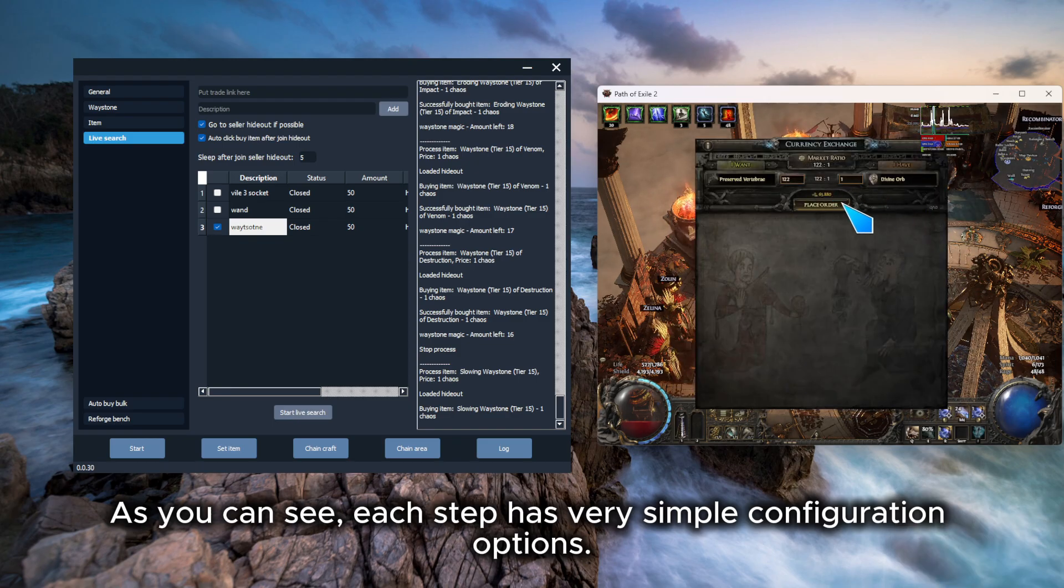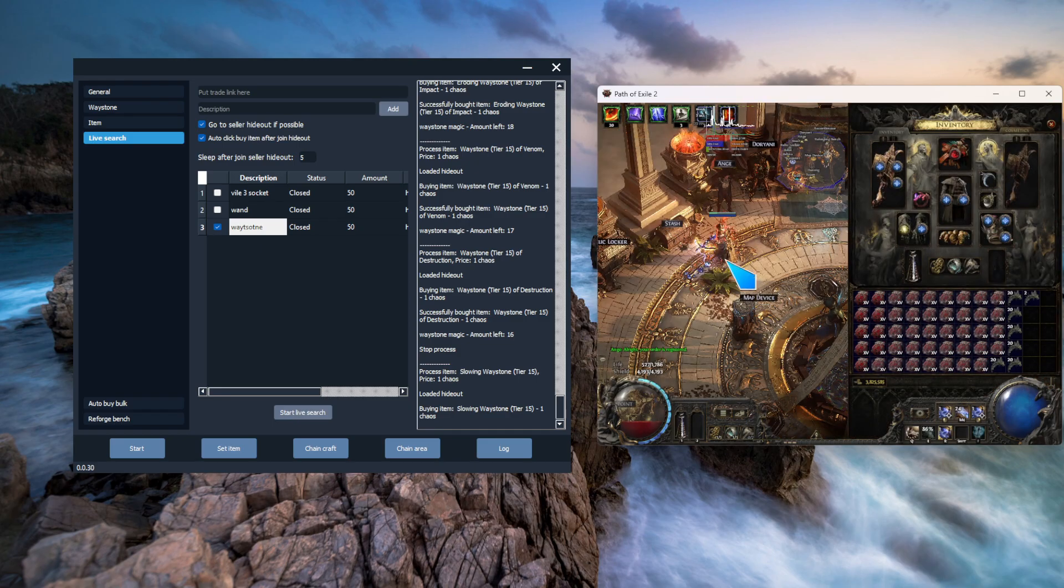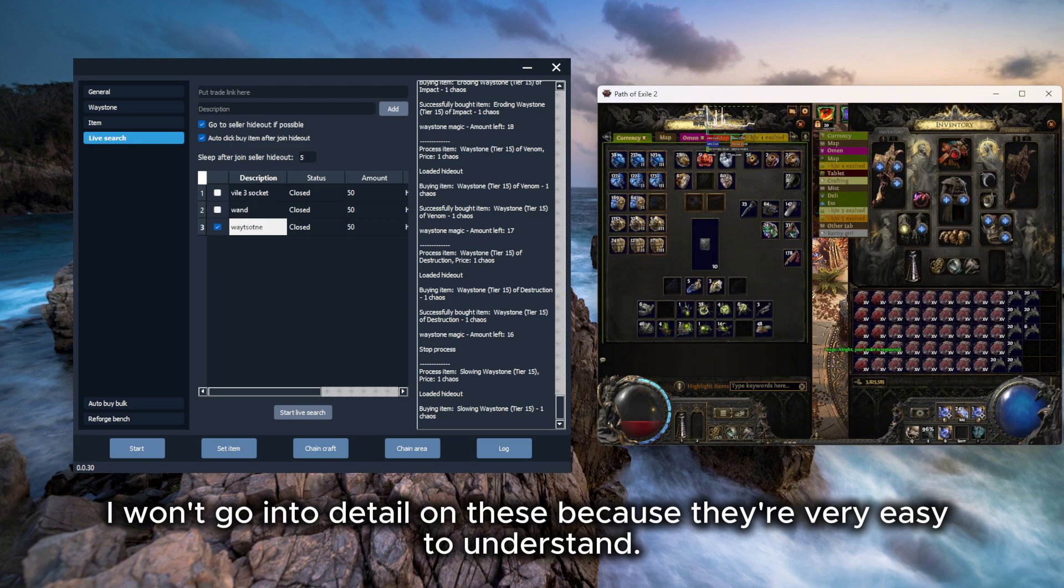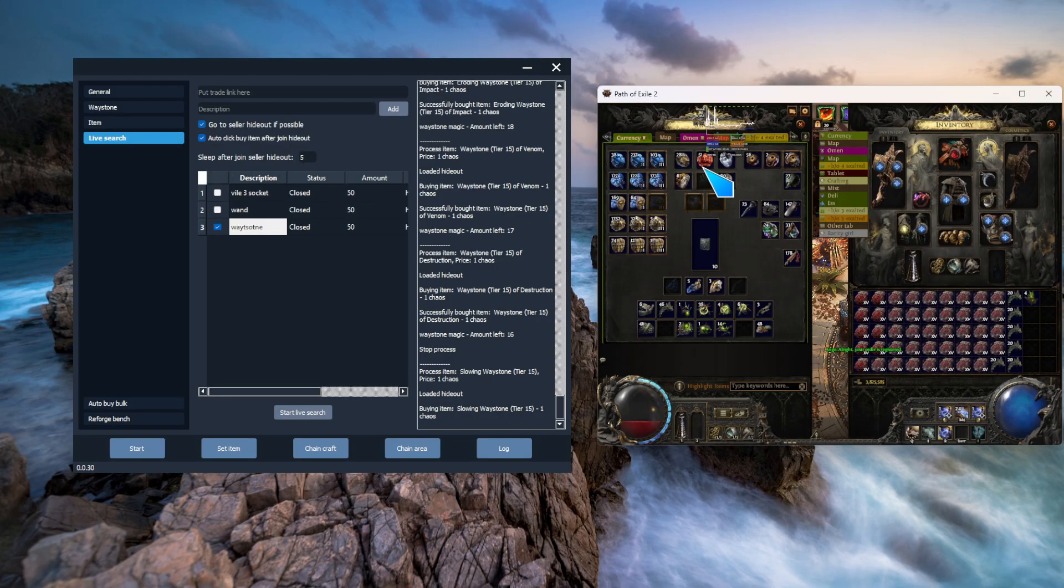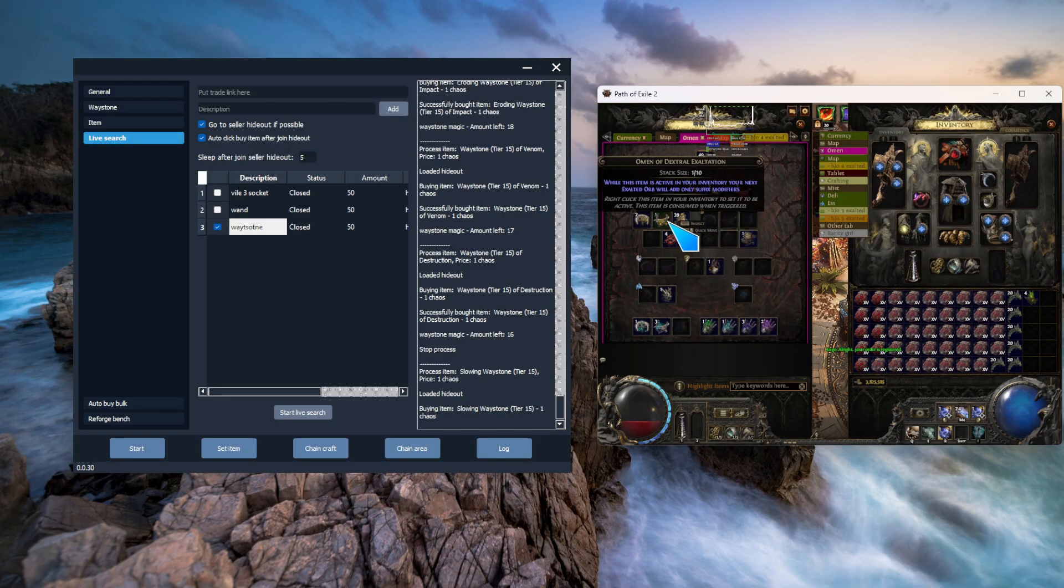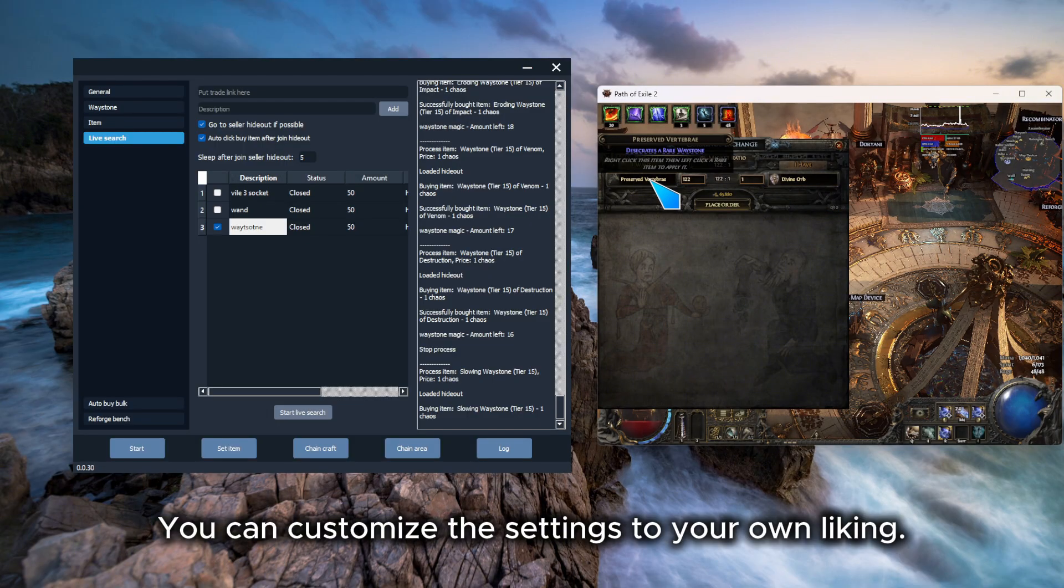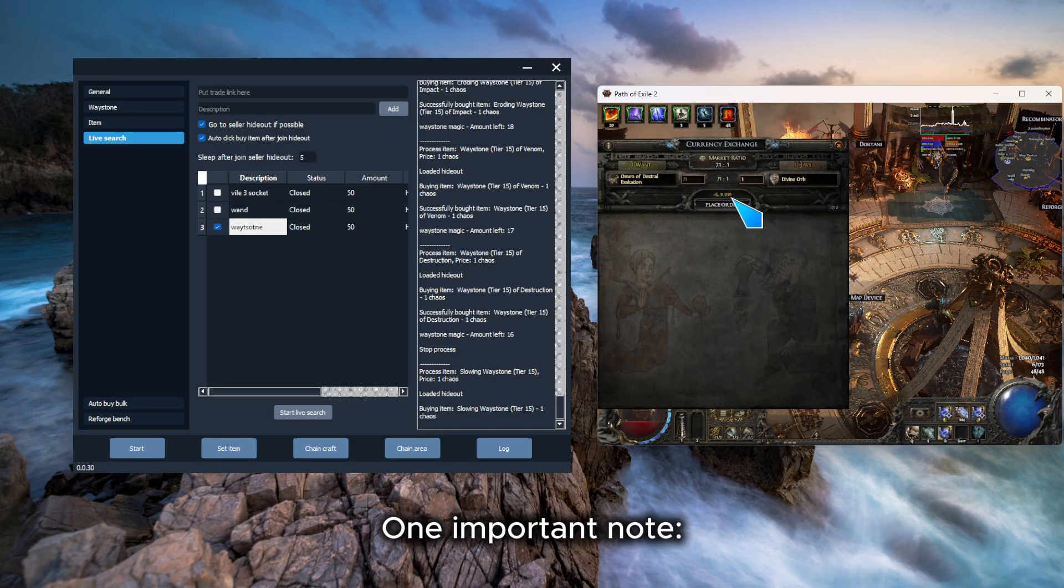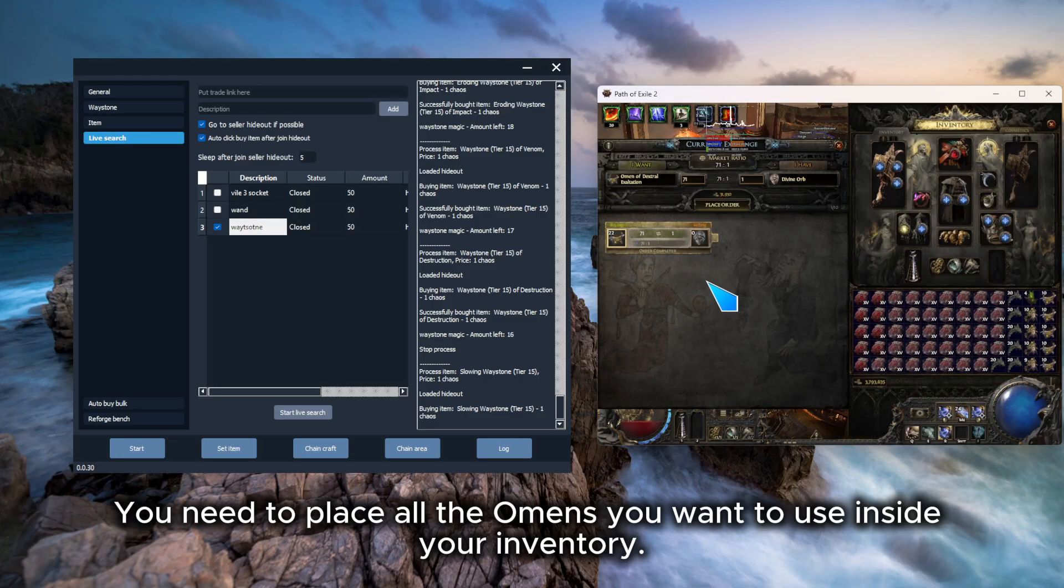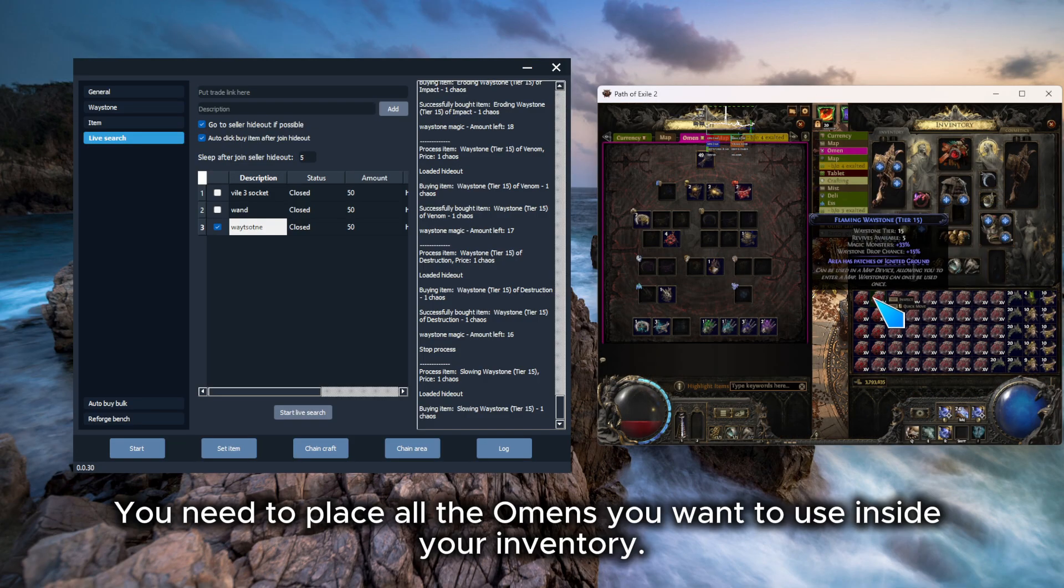As you can see, each step has very simple configuration options. I won't go into detail on these because they're very easy to understand. You can customize the settings to your own liking. One important note: you need to place all the omens you want to use inside your inventory.